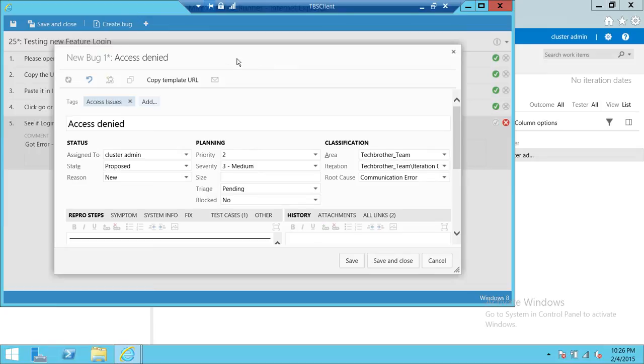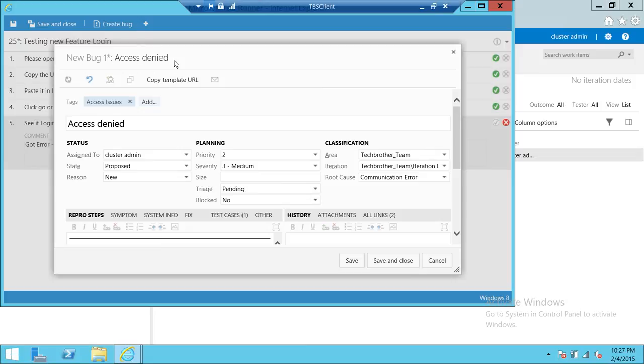So this is how you really create a bug in Team Foundation Server 2013 using web access. If you run into any issue during your test case execution, you can create a bug out of that.